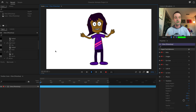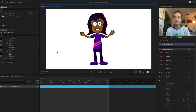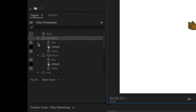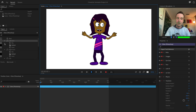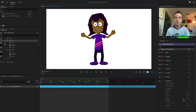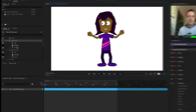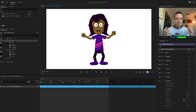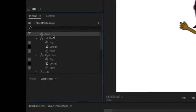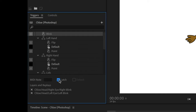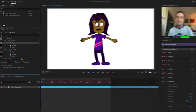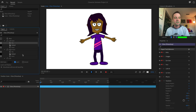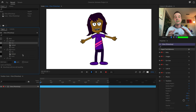Some triggers are 'latched' — indicated by a filled-in square. A latched trigger stays active until you press the key again, while an unlatched trigger (like blink) only fires while you're holding the key. You can change this by selecting a trigger and checking or unchecking the latch option. Typically, quick triggers like blinks are not latched, while triggers you want to hold for several seconds are latched. When first learning a new puppet, go through the triggers list and try all the buttons to understand the full range of what your character can do.